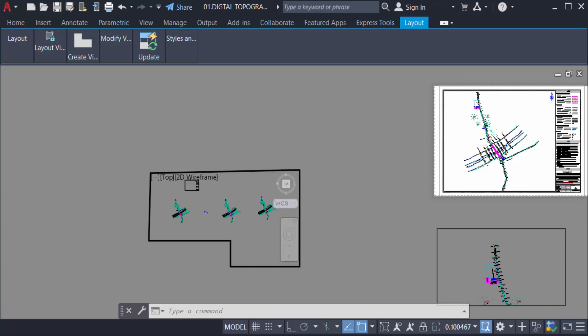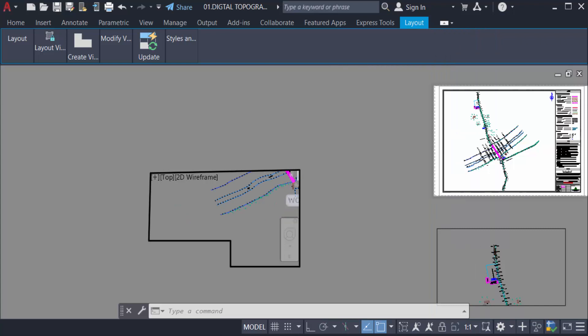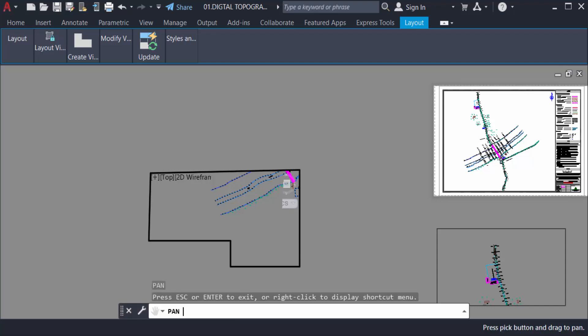But I want to set the scale first, just I go to set a scale one is to one. And now I move this drawing and set this drawing, click here, type key for pan.